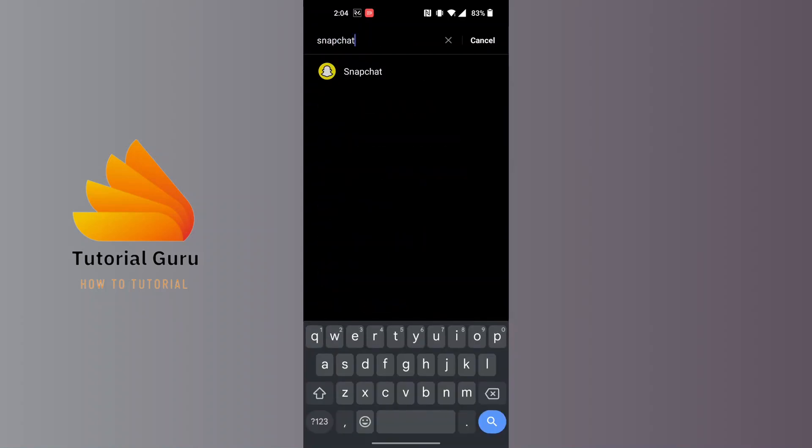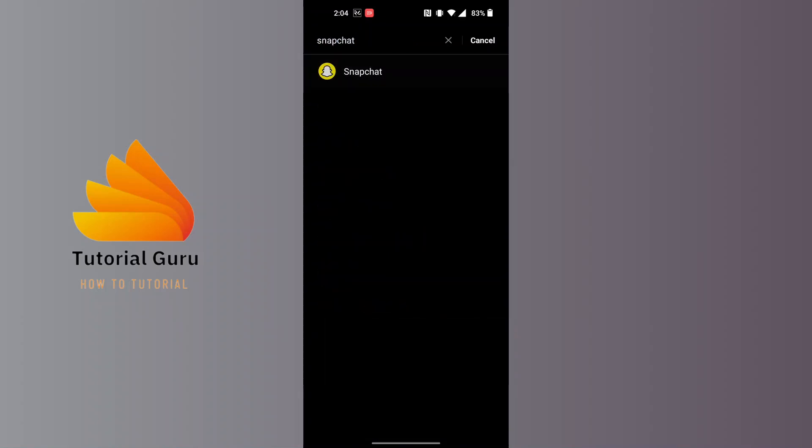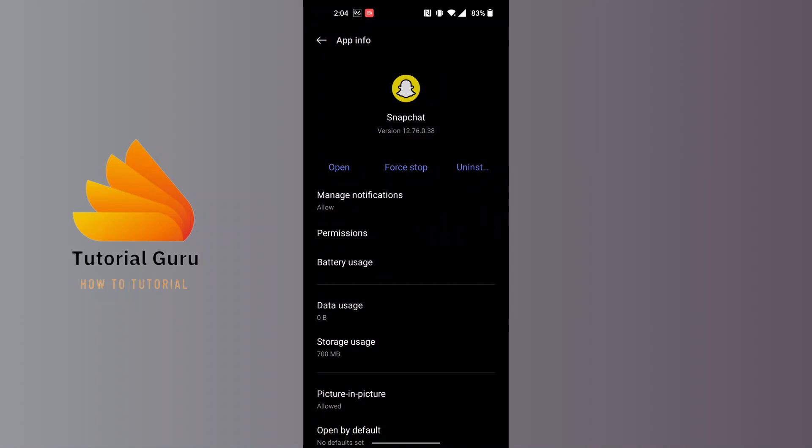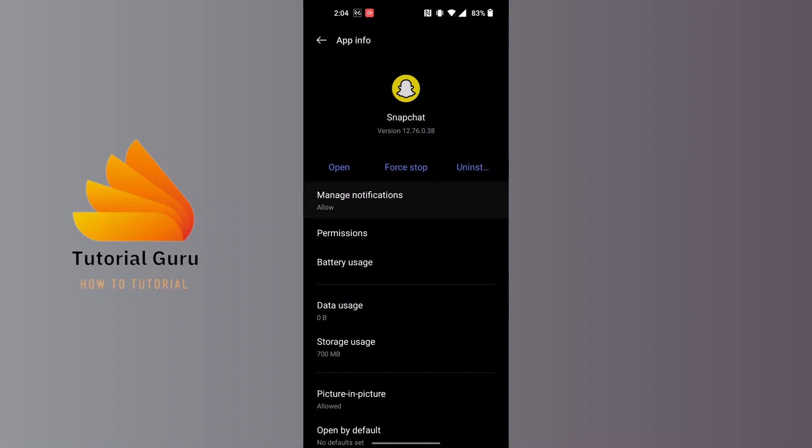You can see Snapchat. Tap on it. Over here, it shows all of the permissions from Snapchat on the phone. Now in order to turn off all the notifications from Snapchat all at once, tap on Manage Notifications.